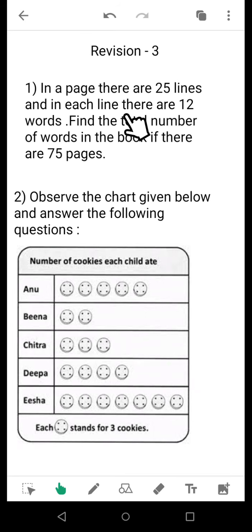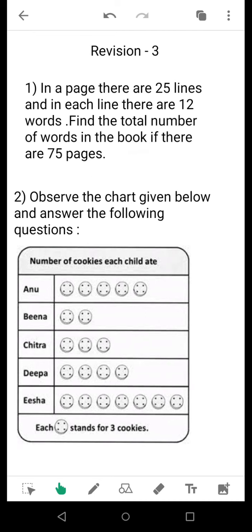In a page there are 25 lines and in each line there are 25 words. Find the total number of words in the book if there are 75 pages. Some of you may question how this is possible — sums are sometimes given on some assumption. We have assumed there are 25 words in each line, 25 lines in a page, and 75 pages in the book. So you will have to find the total number of words in the book.